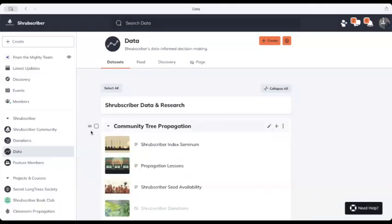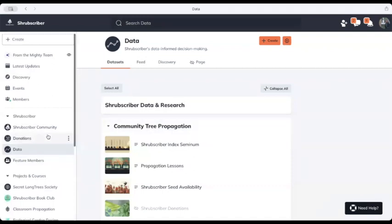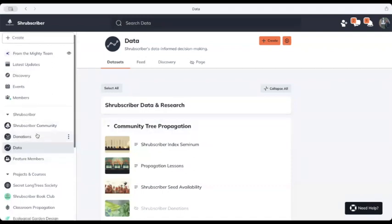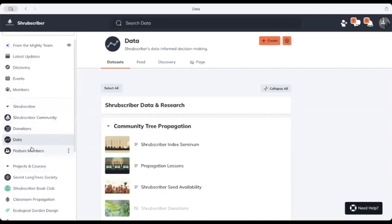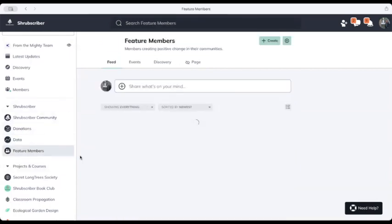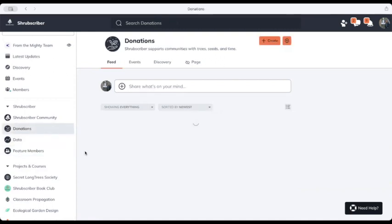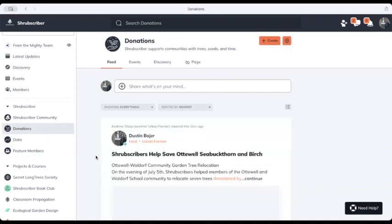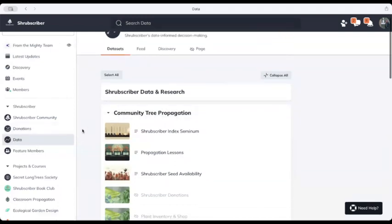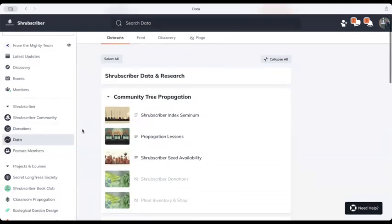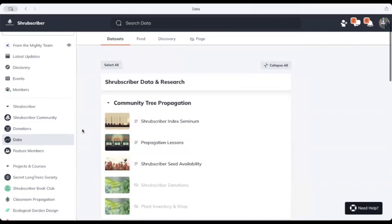When you make a free account and access Shrubscriber, you will see on the left hand side here that we have a few categories. You have access to things like feature members, some information on the donations that we've provided as a group, and then here is data. We have quite a few things in here and it's being built out all the time.